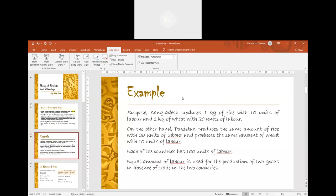Suppose Bangladesh produces 1 kg of rice with 10 units of labour and 1 kg of wheat with 20 units of labour. On the other hand, Pakistan produces the same amount of rice with 20 units of labour and the same amount of wheat with 10 units of labour. Each of the countries has 100 units of labour in total.